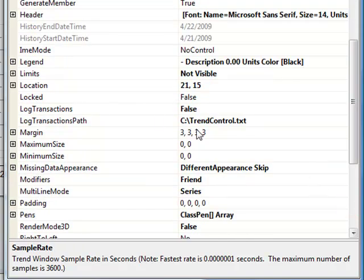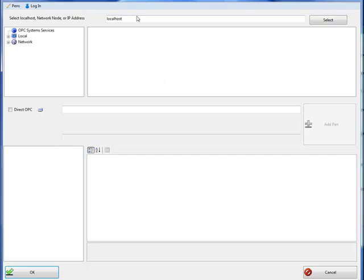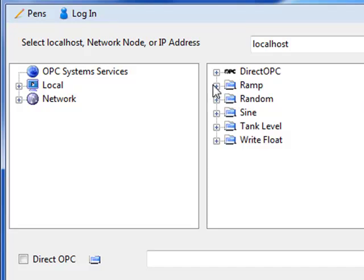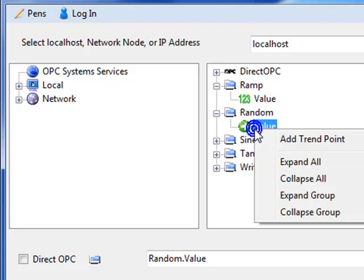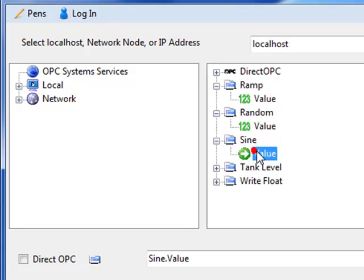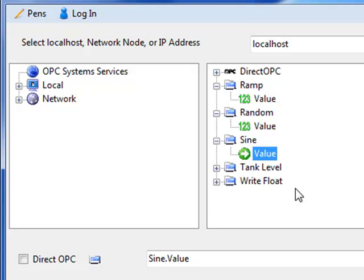Then we're ready to select the pens that we want to see in this trend window. If we select the pens property, there's a browse button that appears to the right. The pen dialog now appears, and we are ready to select the local service or even a remote service. Here's a list of tags in our default configuration. We'll select the ramp signal and add that, then the random, and you can also right-click on a parameter and click add trend point. Remember that the trend point property must be enabled under configure tags for that tag to be visible on a trend. You can also connect directly to OPC servers and bypass the opcsystems.net tags by using the direct OPC interface.